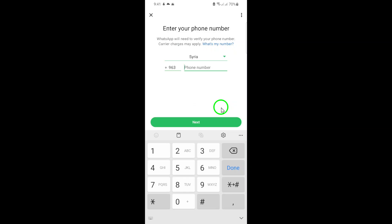If you don't receive the code automatically, you can request it to be resent via SMS or, in some cases, opt for a phone call verification.